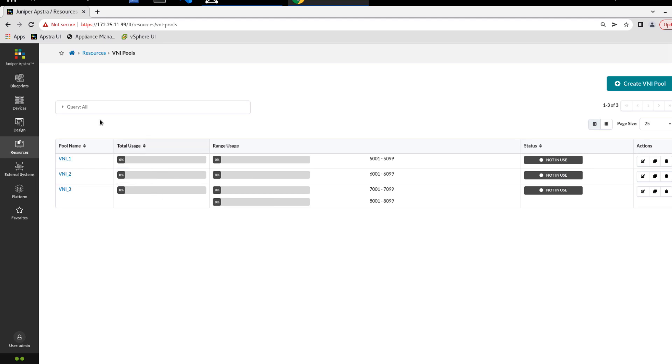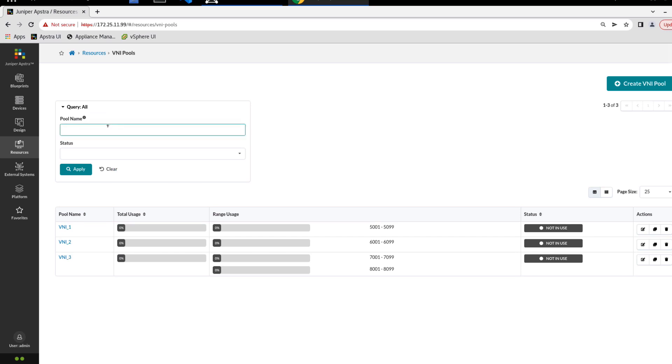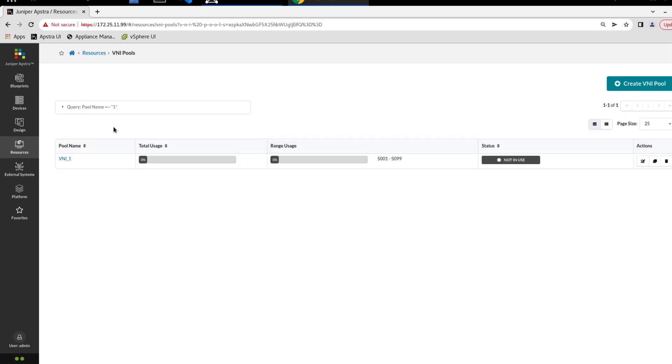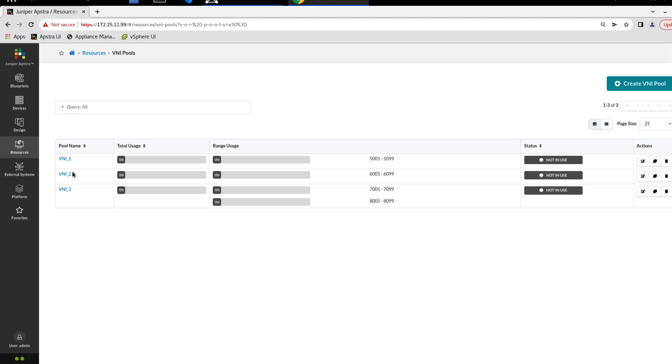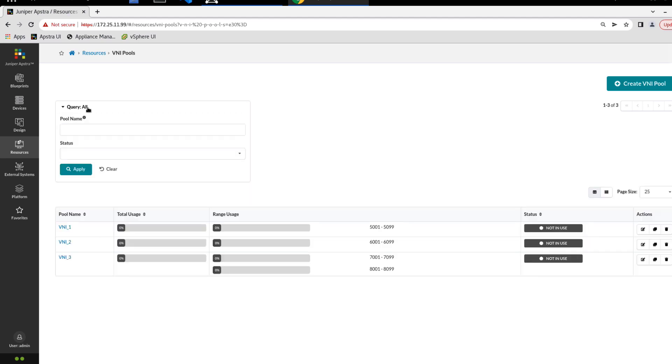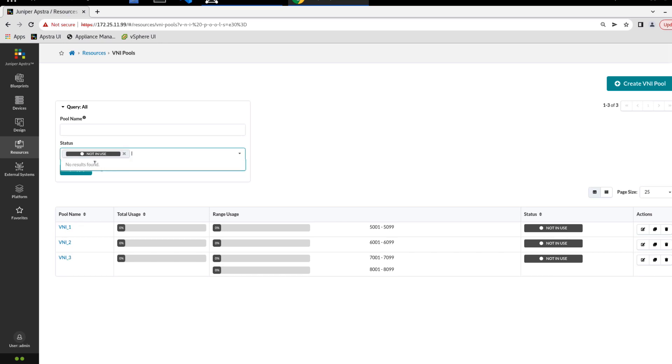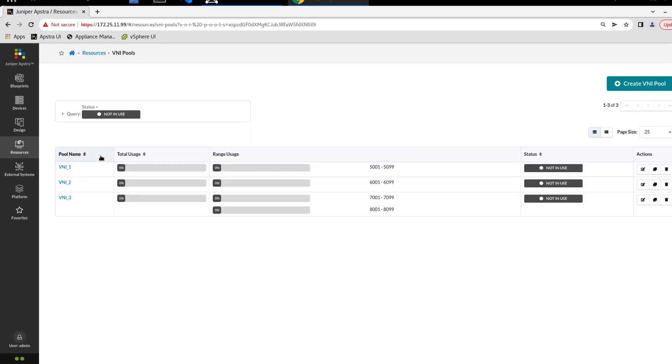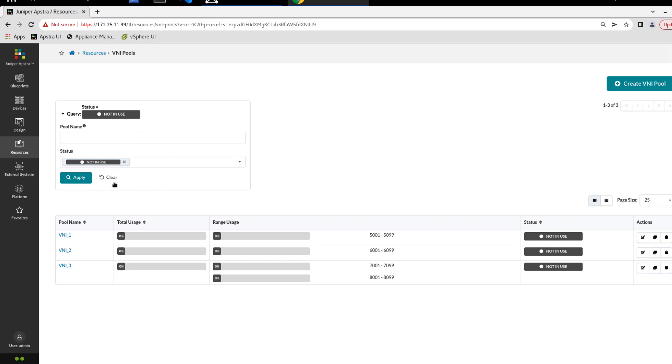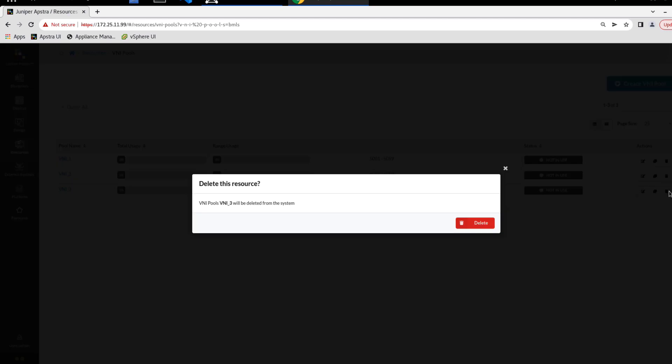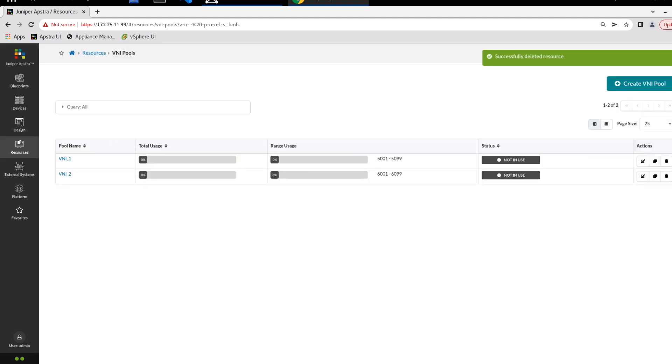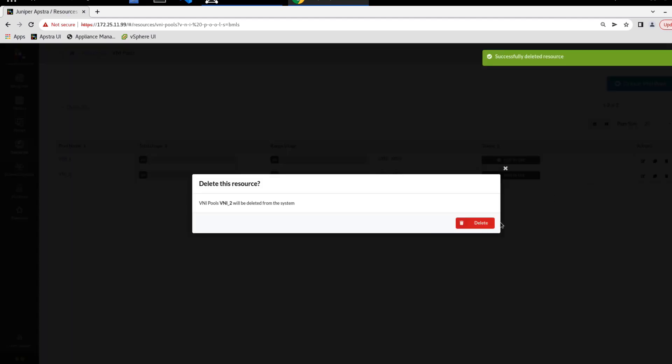One other thing I want to show is the query option. We can query based on the pool name. All these are VNI, but if we were to query on one and hit apply, then we only see VNI one. Hopefully you actually name your pools a little better than what I did. I did a very generic naming scheme here. We can also filter on the status. The only status we have here is not in use, so we'll select that and click apply. All of our pools are not in use. To get rid of the pool, since they're not in use, it's as simple as clicking the delete button.